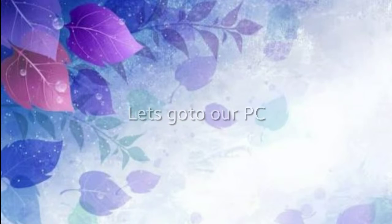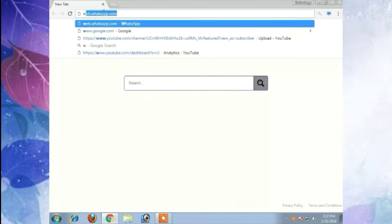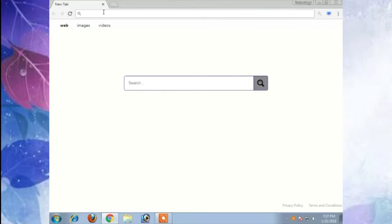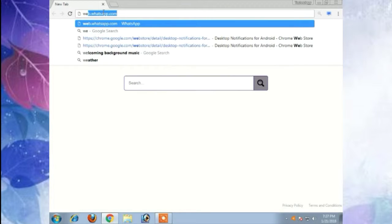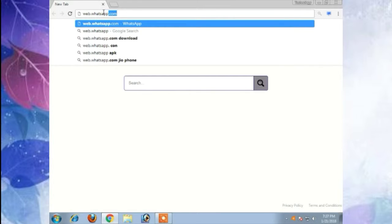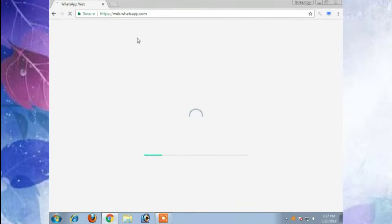Let's go to our PC and go to Chrome and type web.whotsapp.com. It will open and show QR code and scan with your phone.